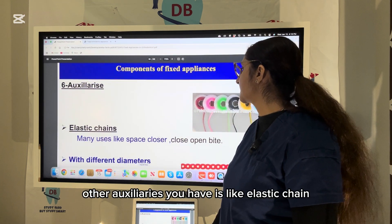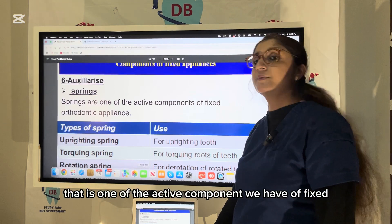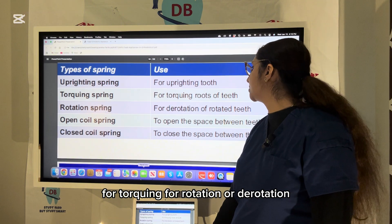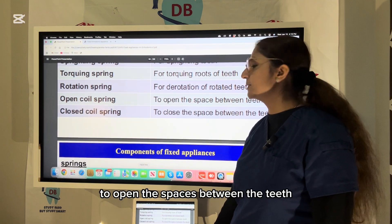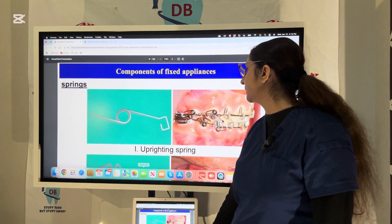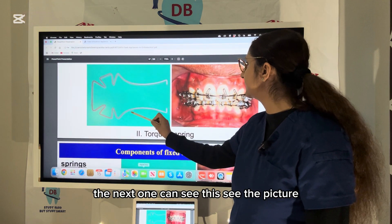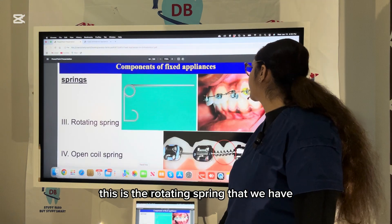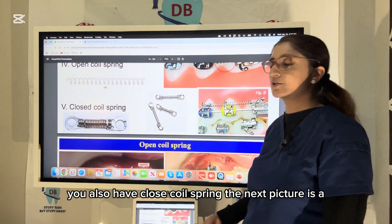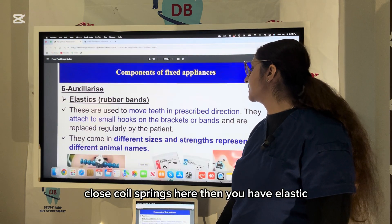Elastic chains are used for space closure and open bite correction. Springs are an active component of fixed orthodontic appliances. Types of springs include the uprighting spring, torquing spring, rotating or derotation spring for rotated teeth, open coil spring to open spaces between teeth for space regaining, and close coil spring to close spaces between teeth.